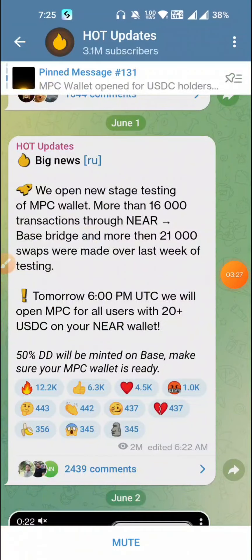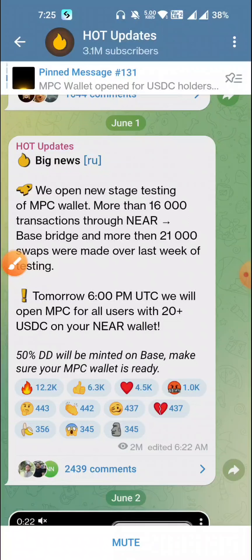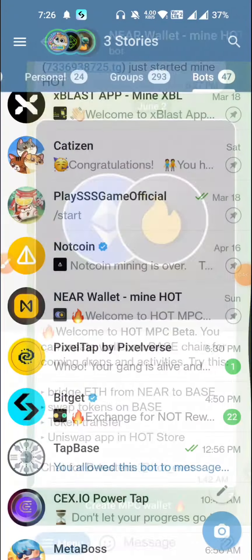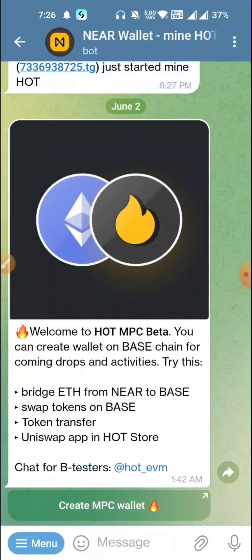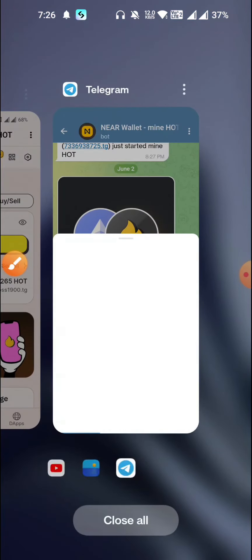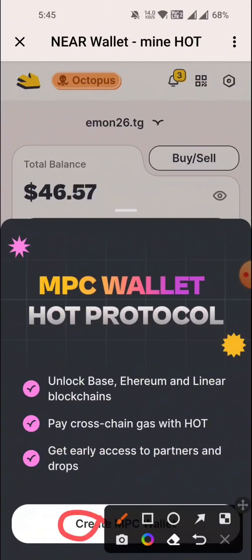With the MPC wallet create and our access — this is not the access to our minimum 20 plus USDC. We have our NEAR wallet hold; this is what we have to hold. If we don't have our hold, then we can hold it. We can access our access page, then we can message our NEAR wallet, then we can create MPC wallet and click on the link. Then we can see our interface.